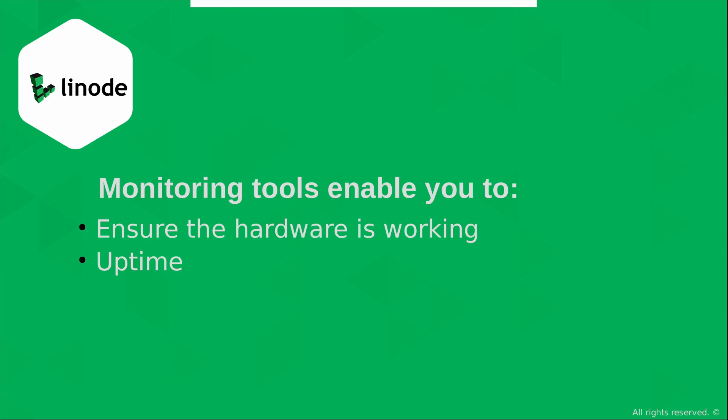Continuing, another thing that you can monitor with monitoring tools is uptime. When we deploy a Linux server, we usually have a very important job that we want it to do. And we definitely want it to be online, especially if it's a web server that is going to be visited by a bunch of customers, for example. In that case, we're especially concerned with uptime. We definitely want to make sure that the server is available when it's needed.